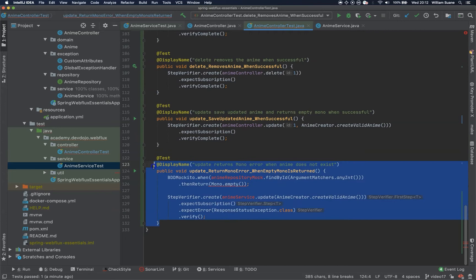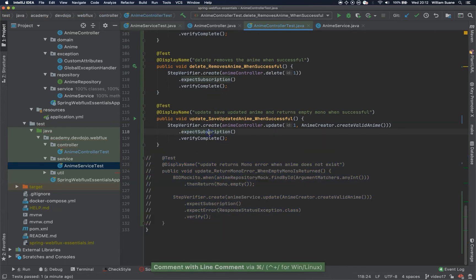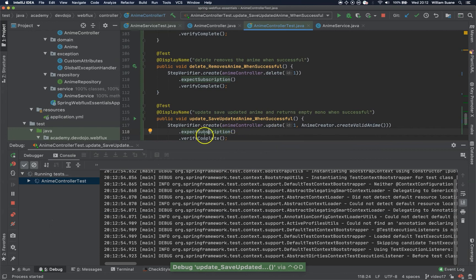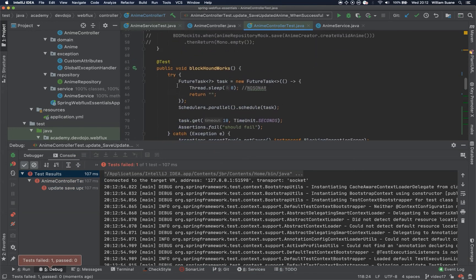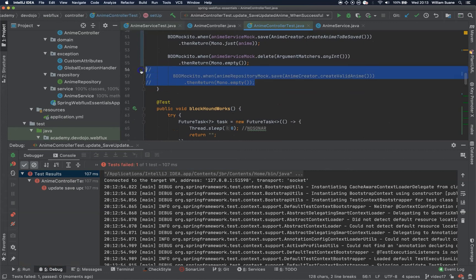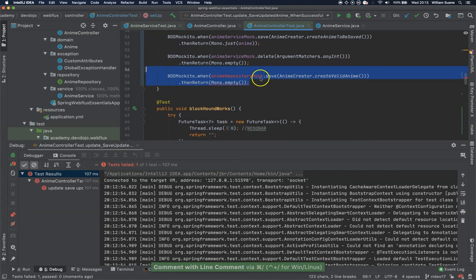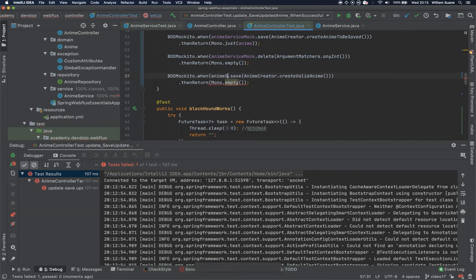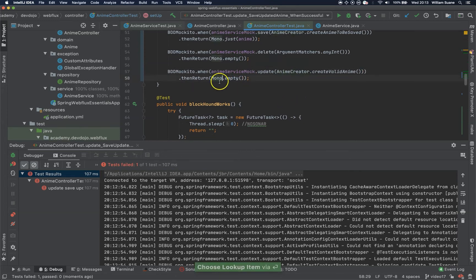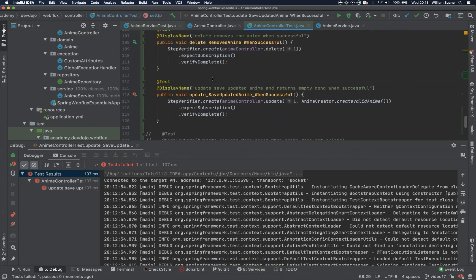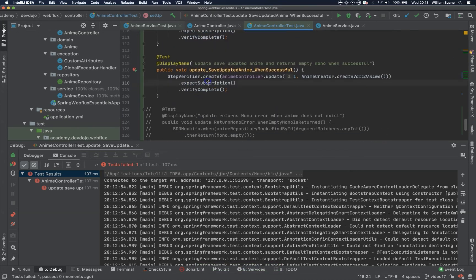Let me just double check if we are going to need that one. We will need at least the mono empty. Yeah. Okay, so when we execute AnimeServiceMock, but it's not saved, now it's the update. Then return mono empty. Okay, let's try again.